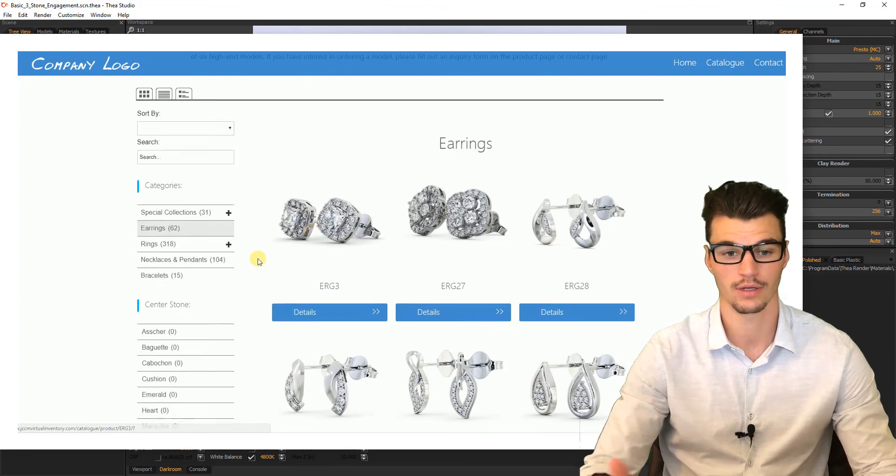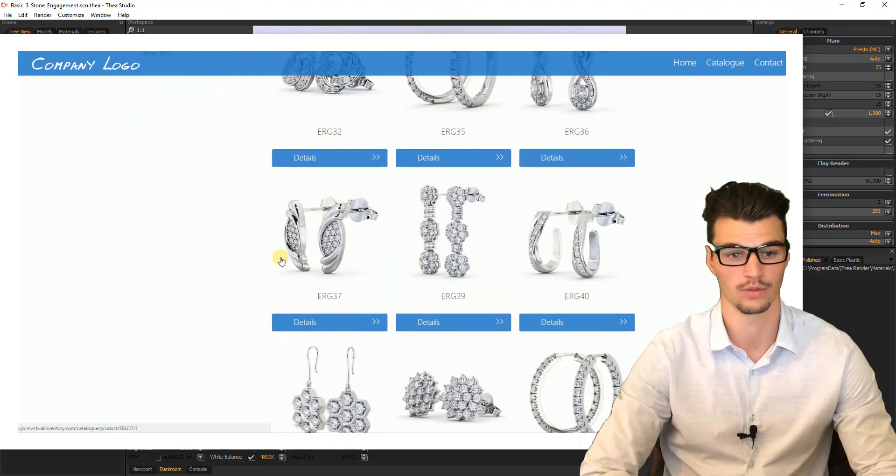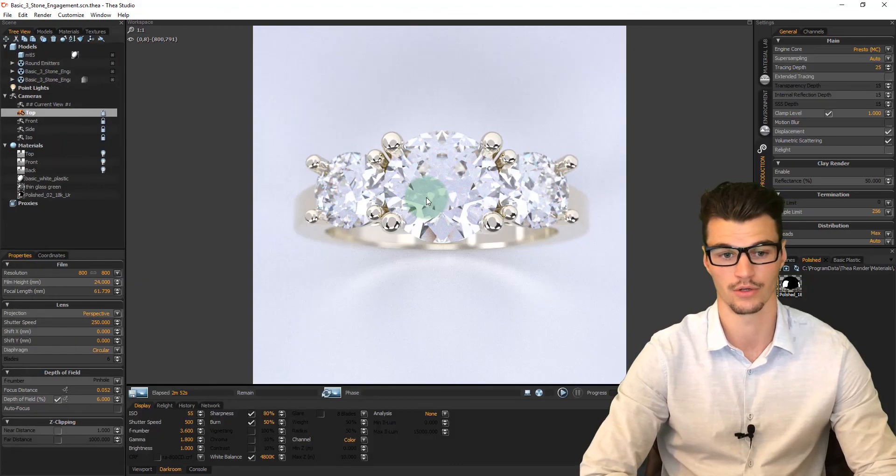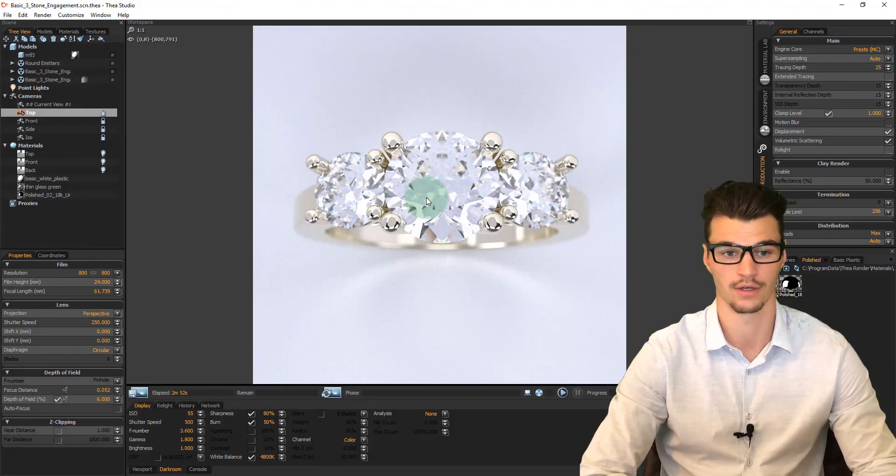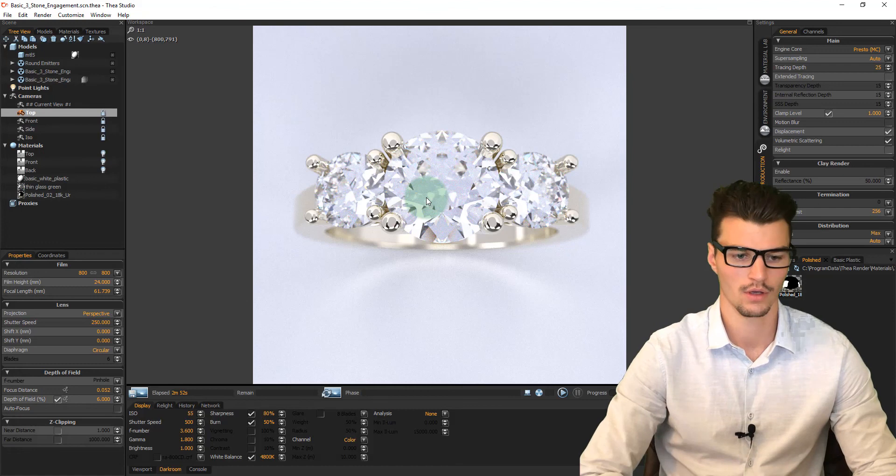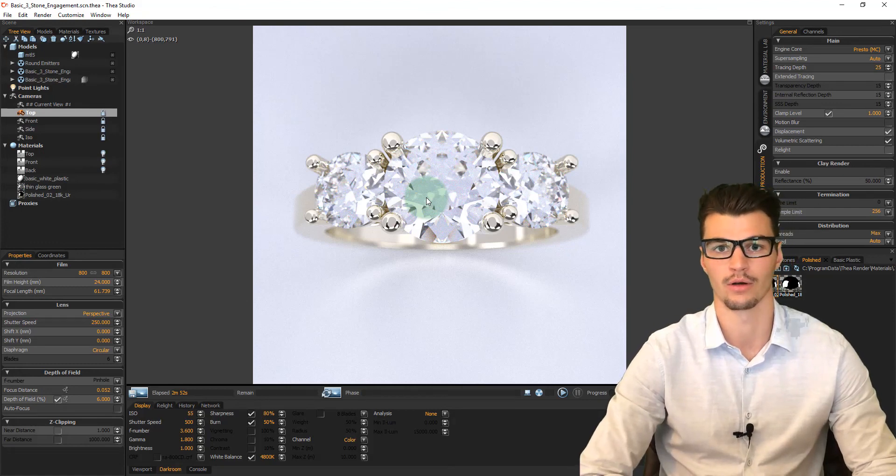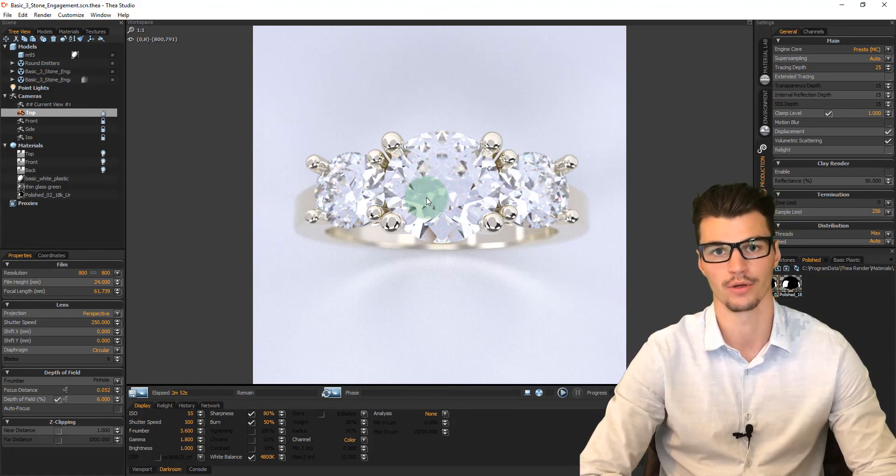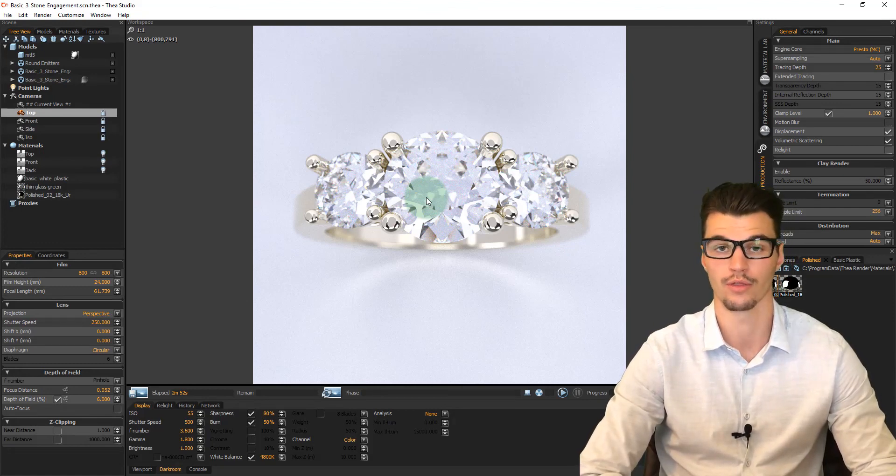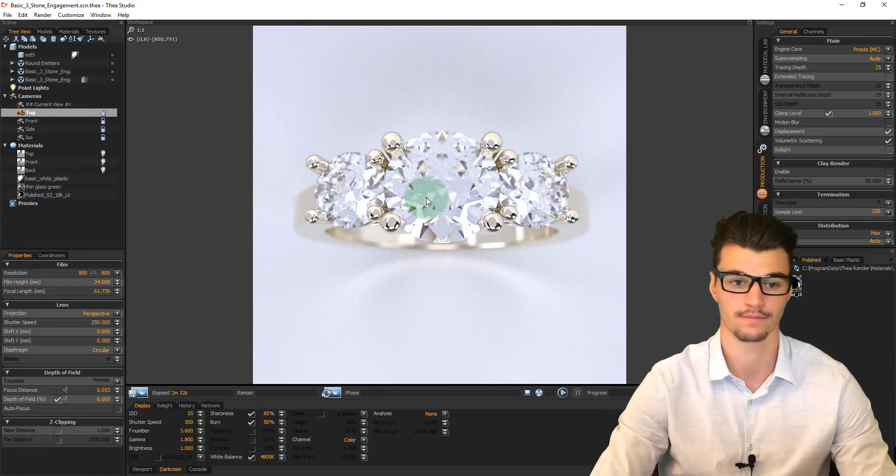Again, there's many things to play around with in here. Different materials, lighting effects, a lot to explore. So next up, we have our file preparation for 3D printing.